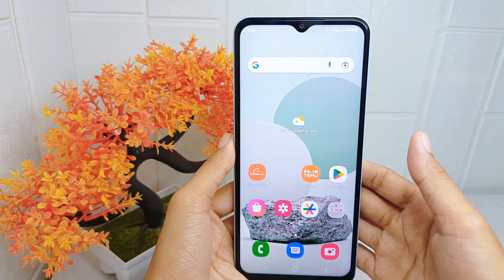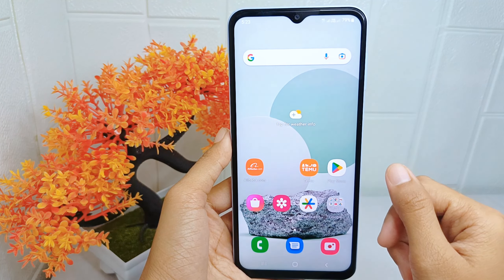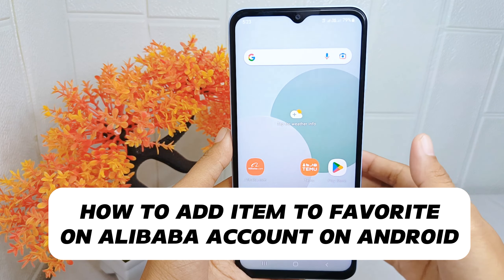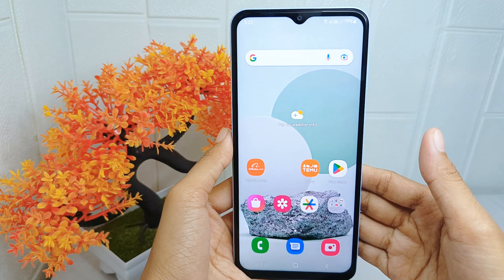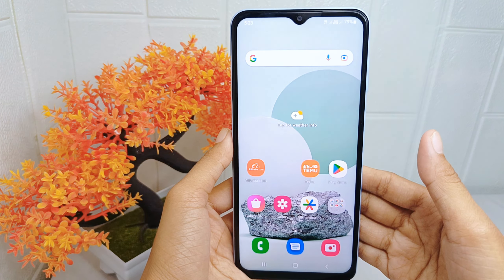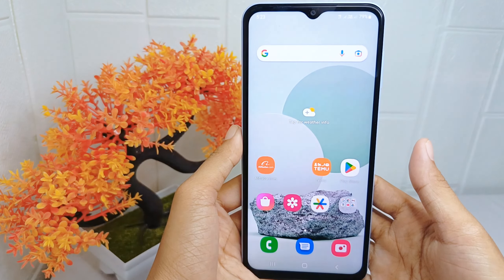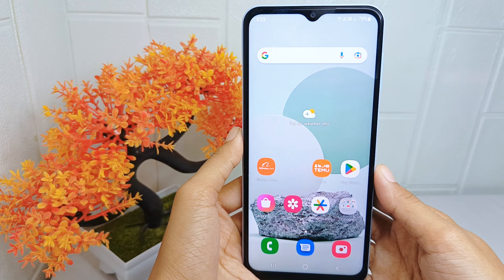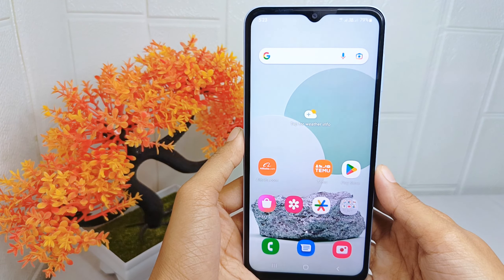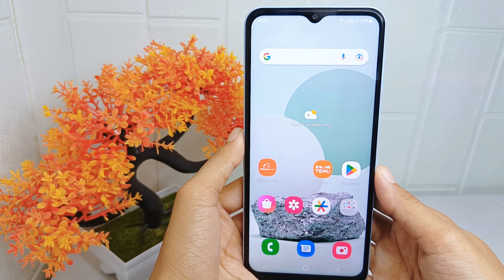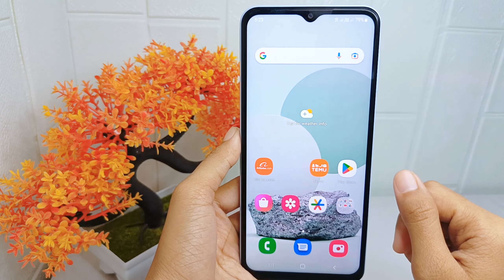Hello everyone. I want to provide a tutorial on how to add an item to your favorites on the Alibaba application on an Android device. Adding items to your favorites allows you to bookmark products you are interested in for future reference or consideration.